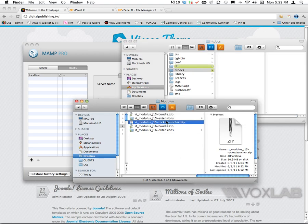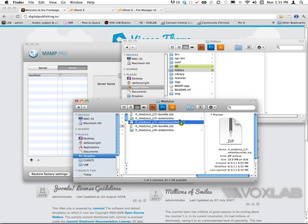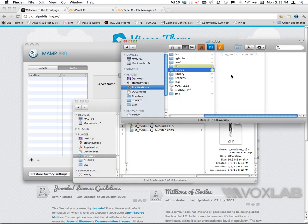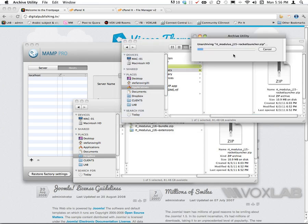I'm going to set up a theme from Rocket Theme using a Rocket Launcher that contains the template, the extensions, and Joomla as well. I'm going to make a copy of the Rocket Launcher within the htdocs and unzip it.